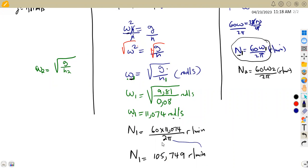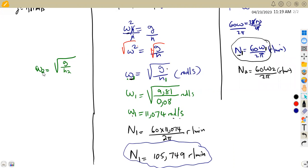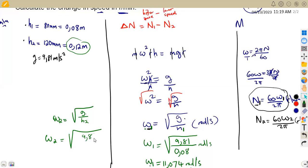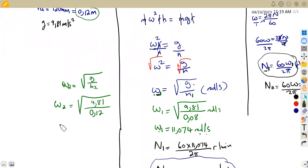Now we do the same calculation to find N2. Omega 2 equals the square root of g over H2, that is the square root of 9.81 over 0.12. This gives us omega 2 equal to approximately 9.042 rad per second.